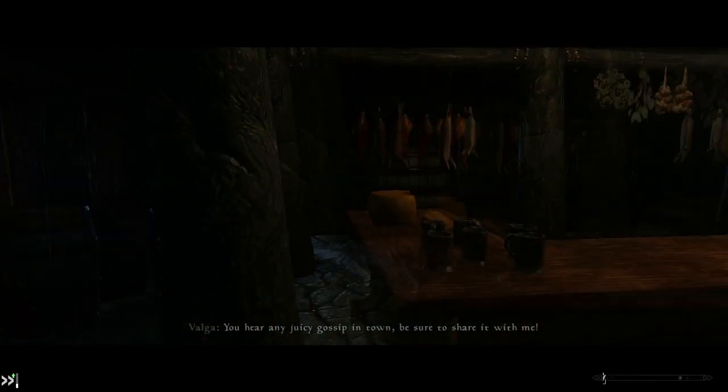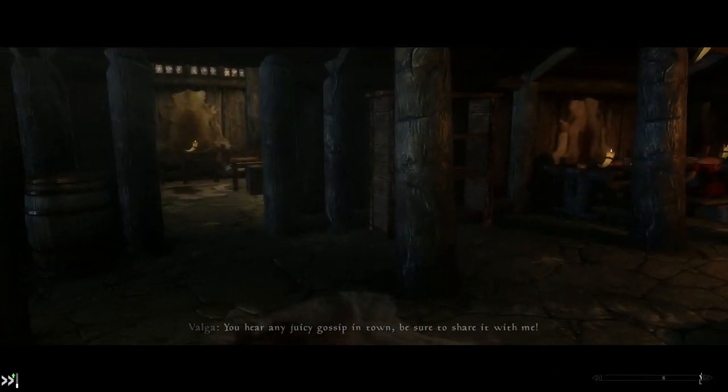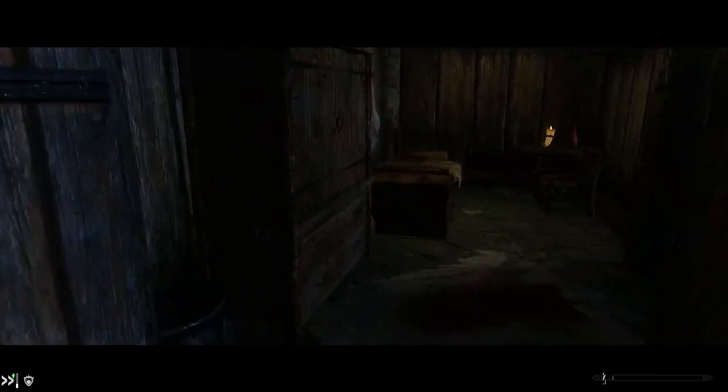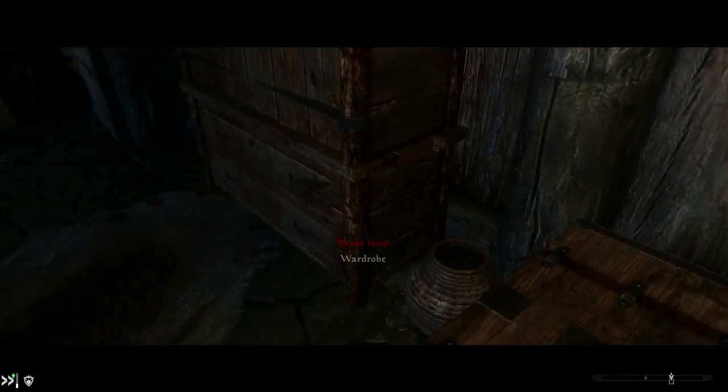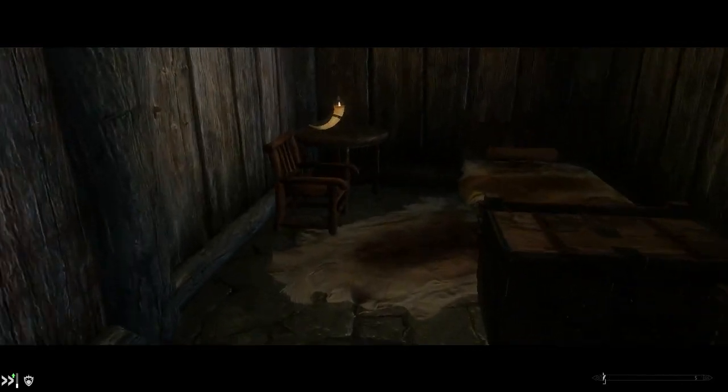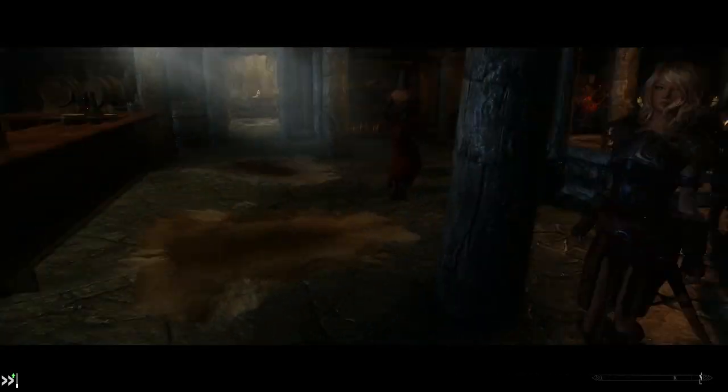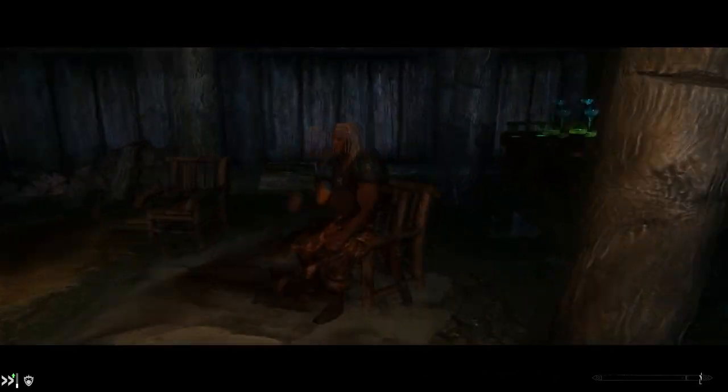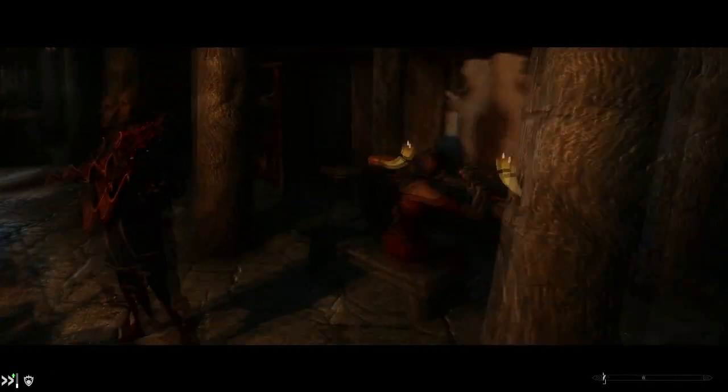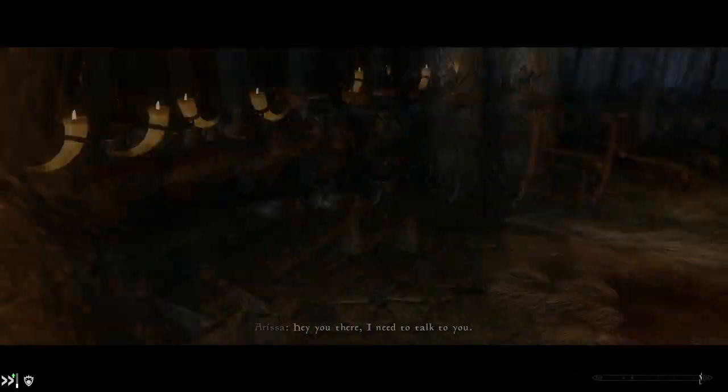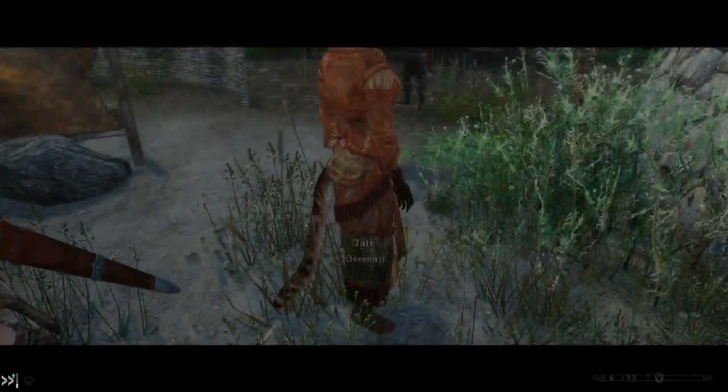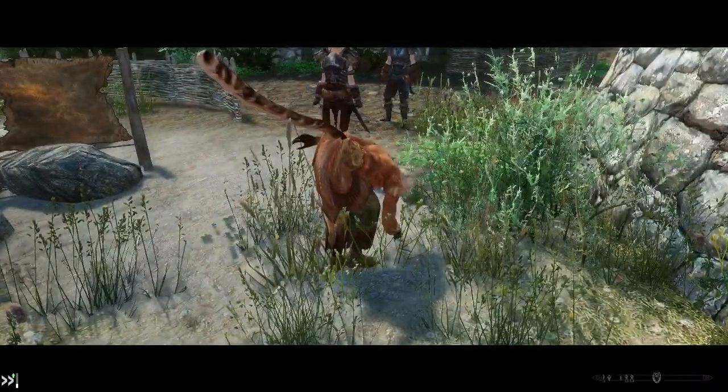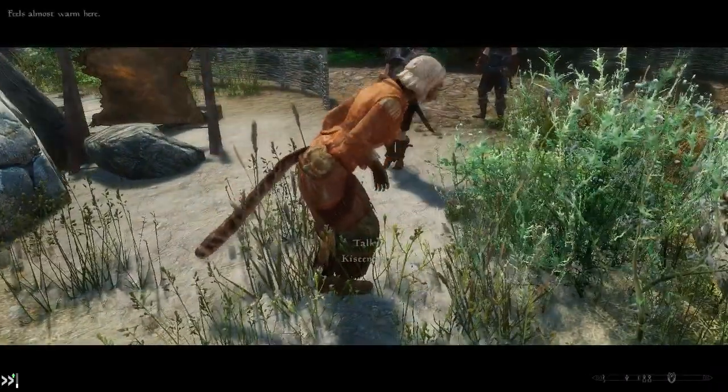So once I removed the Beast Skeleton and just went to vanilla for the Argonians and for the Khajiits, guess what? The missing textures went away. So now she's got a human skeleton and her purple ankles are no more.